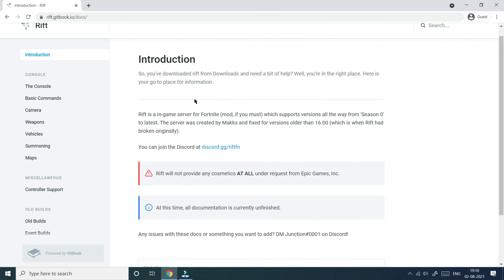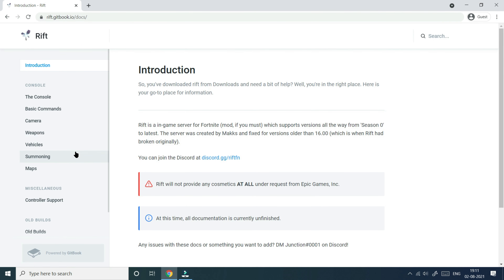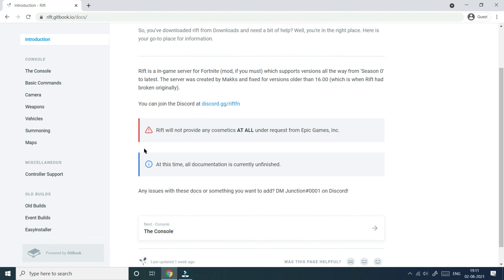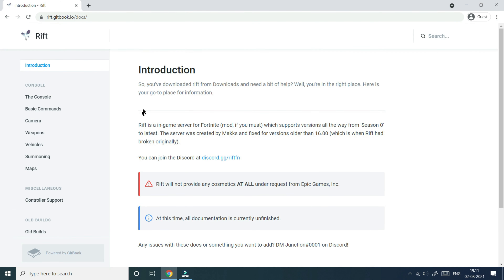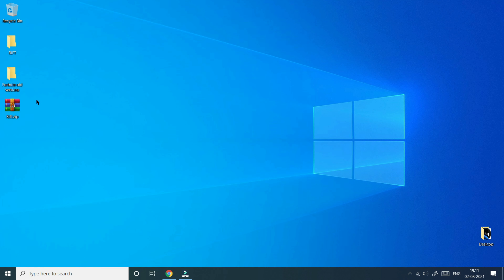This is the website for Rift — here is every introduction and all the details. First, you have to install the rift.zip folder. There will be a link down in the description to install the folder. I'll just minimize my screen — as you can see right here I have rift.zip.